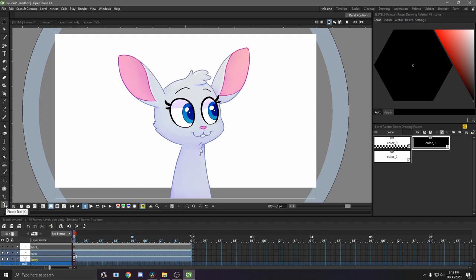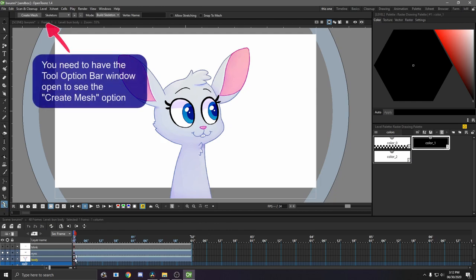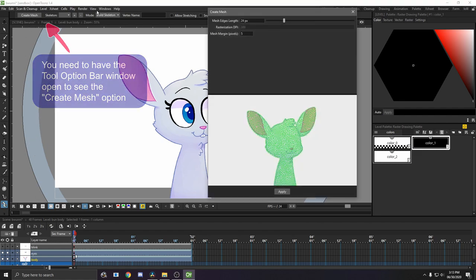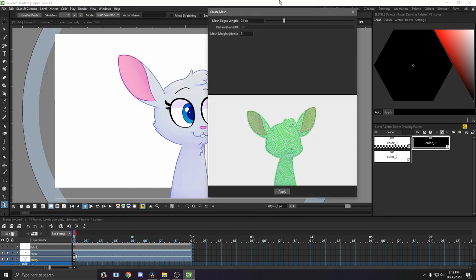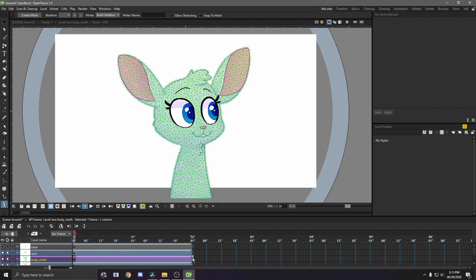So, select the plastic tool, and then make sure you're on the body layer, basically what you're going to be actually animating. And then just hit create mesh. I just leave these as the default settings, hit apply. And then you've now made a mesh layer, which I'm just going to extend all the way out here.